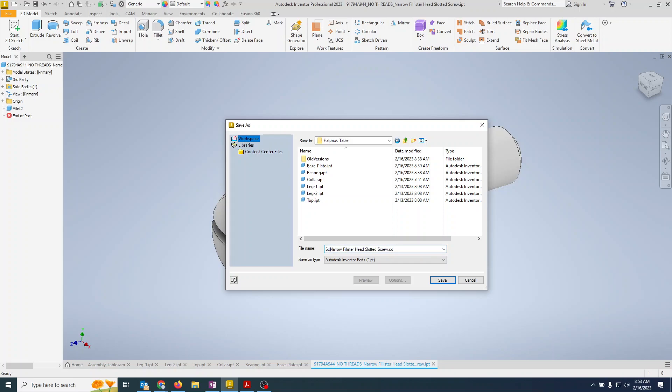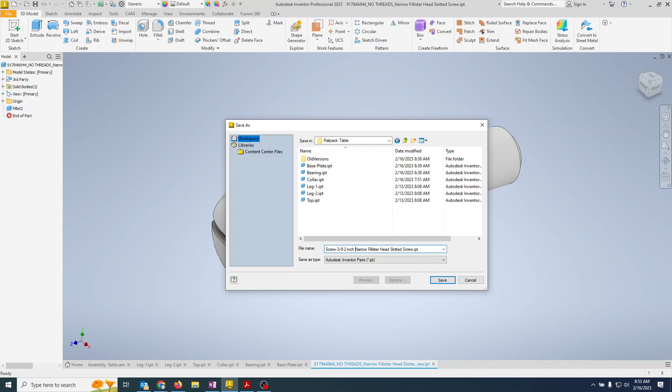And I'm going to say what this is. This is a screw, it is 3/8 of an inch, it is two inches long, and it is a narrow fillister head slotted screw. We'll take the screw out, we're putting screw at the first because the noun always comes first. So we have screw, 3/8", two inch long, narrow fillister head slotted. Hit save.